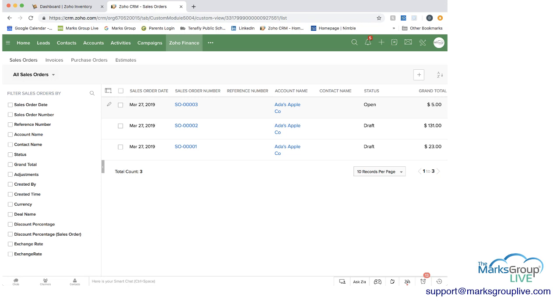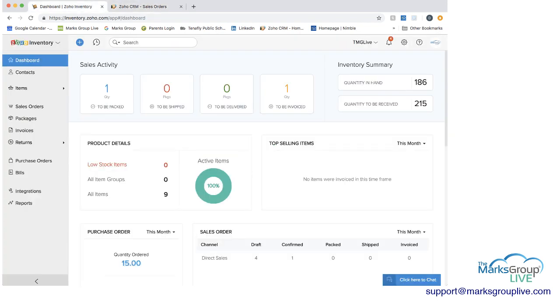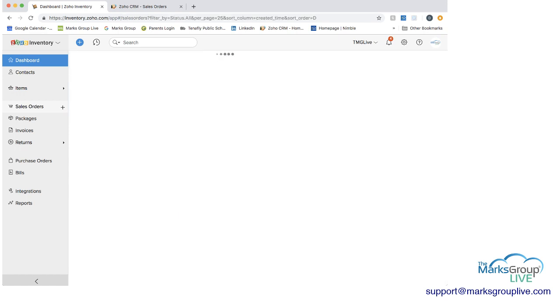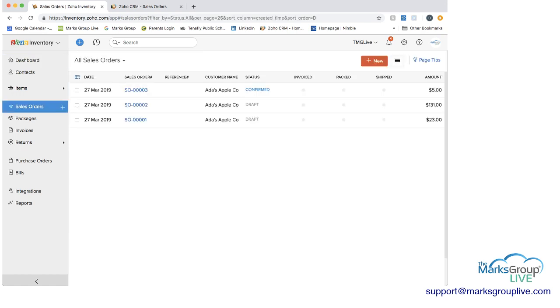And you can see we have one, two, and three here. So if we go into inventory, Zoho inventory, and we go to sales orders, you can see that we have those same sales orders here as well.